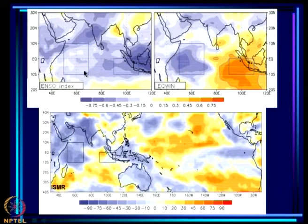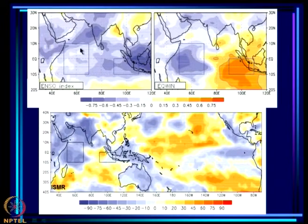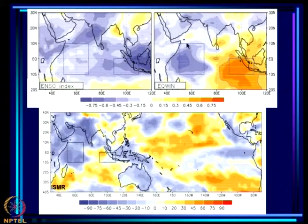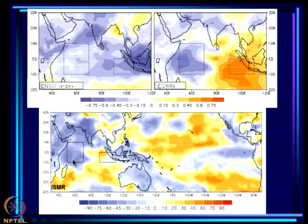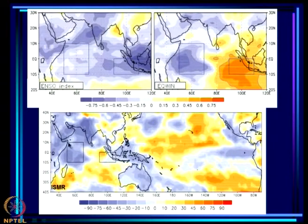During La Niña, the correlation of ENSO index with OLR shows that the entire region will have a lot of rain except for the head of Bay region. The impact of EQUINOO is different: positive EQUINOO implies excess rainfall in the western equatorial Indian Ocean and suppression of convection in the east, associated with high rainfall over India. This is seen in the correlation of ISMR with OLR — highly correlated with rainfall over the western equatorial Indian Ocean, negatively correlated with the eastern part, and negatively correlated with central Pacific rainfall via the ENSO link.